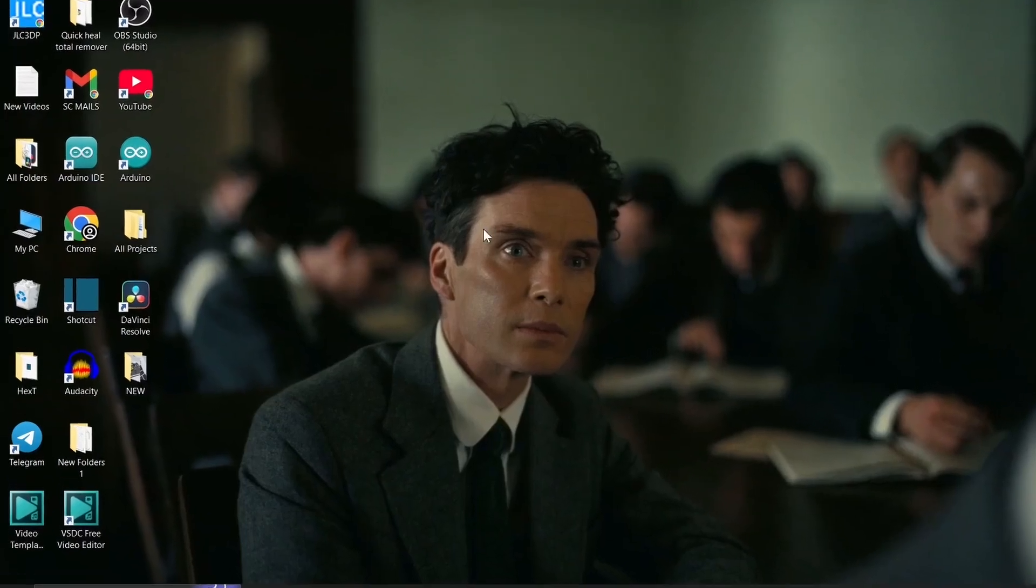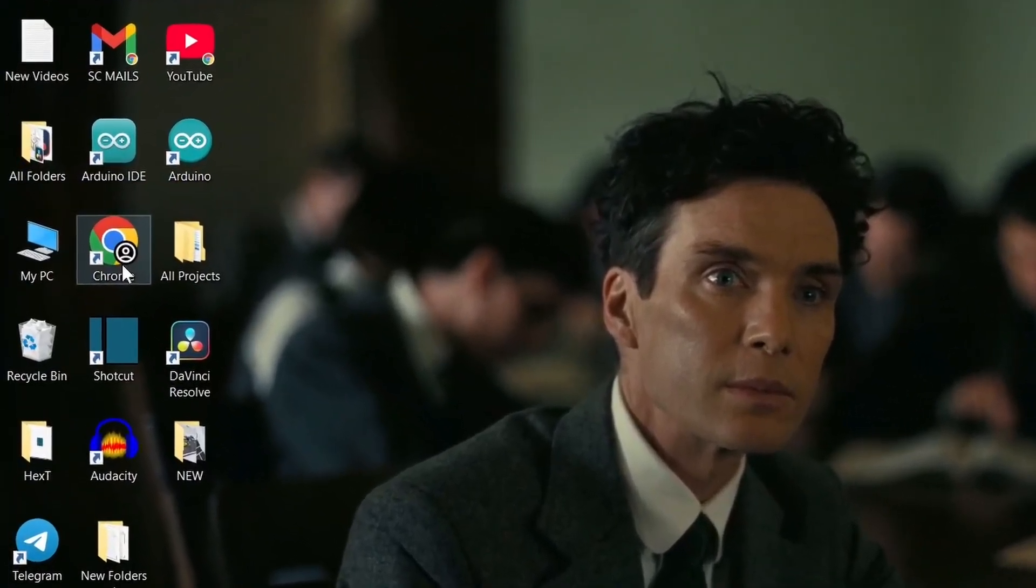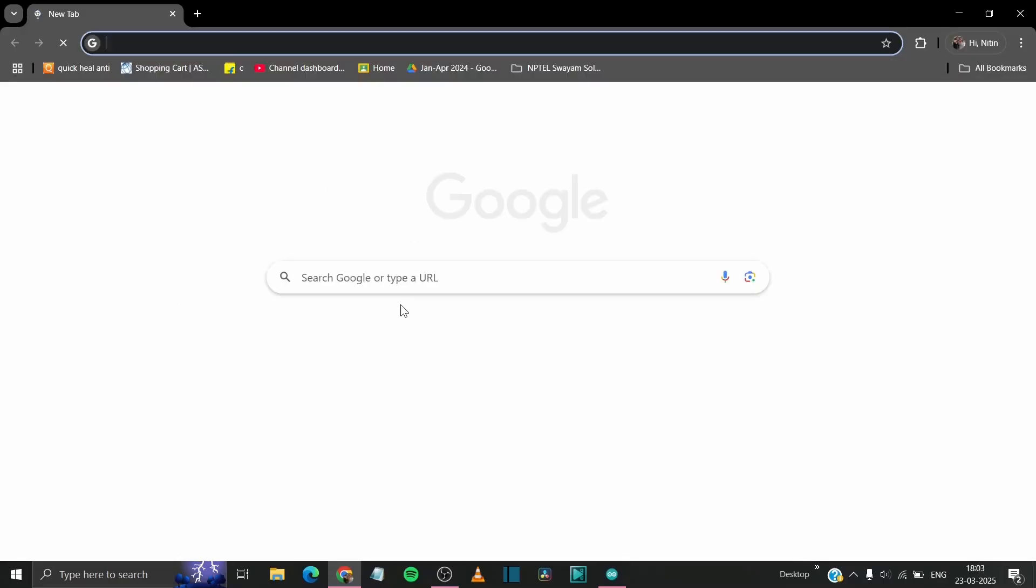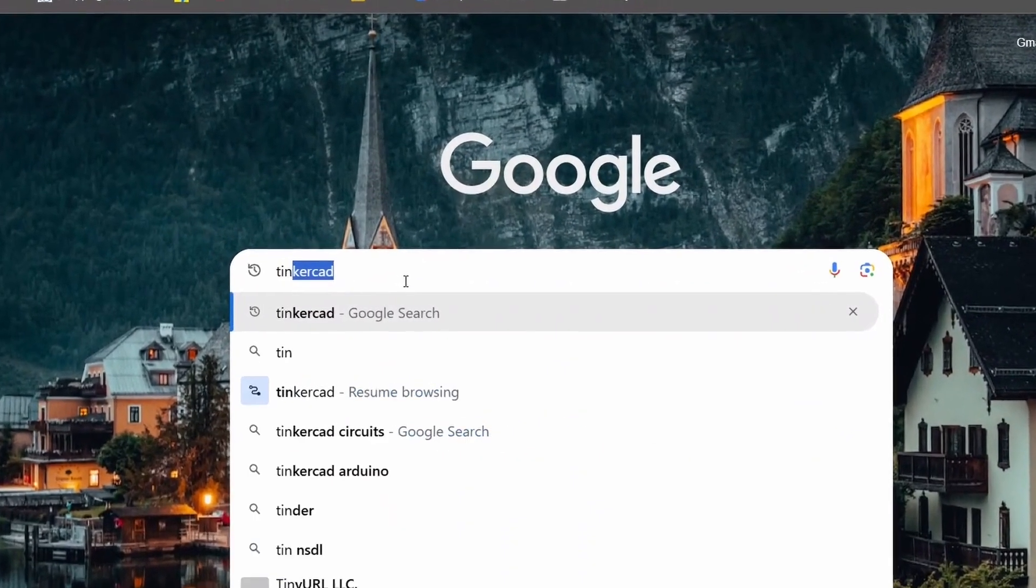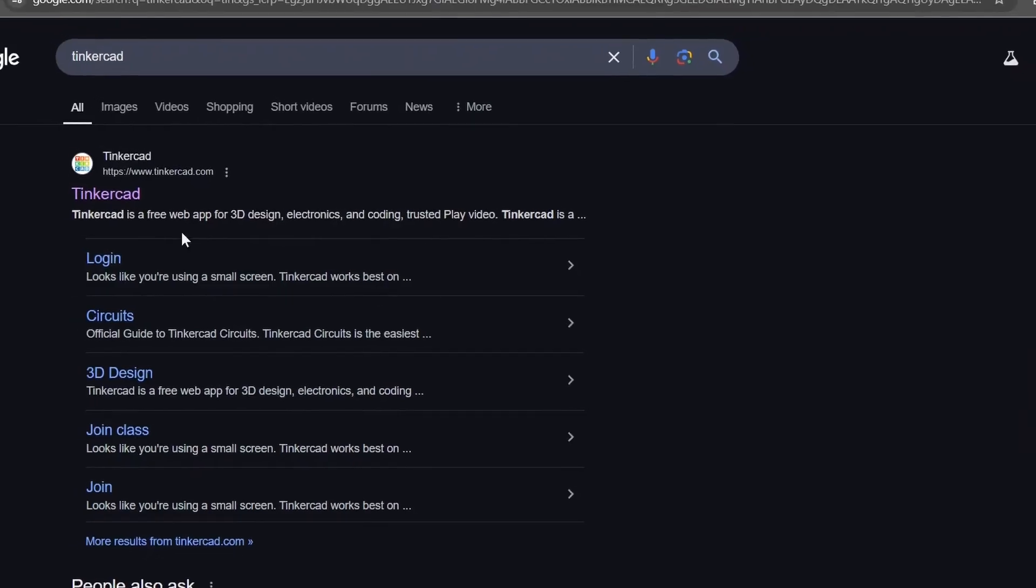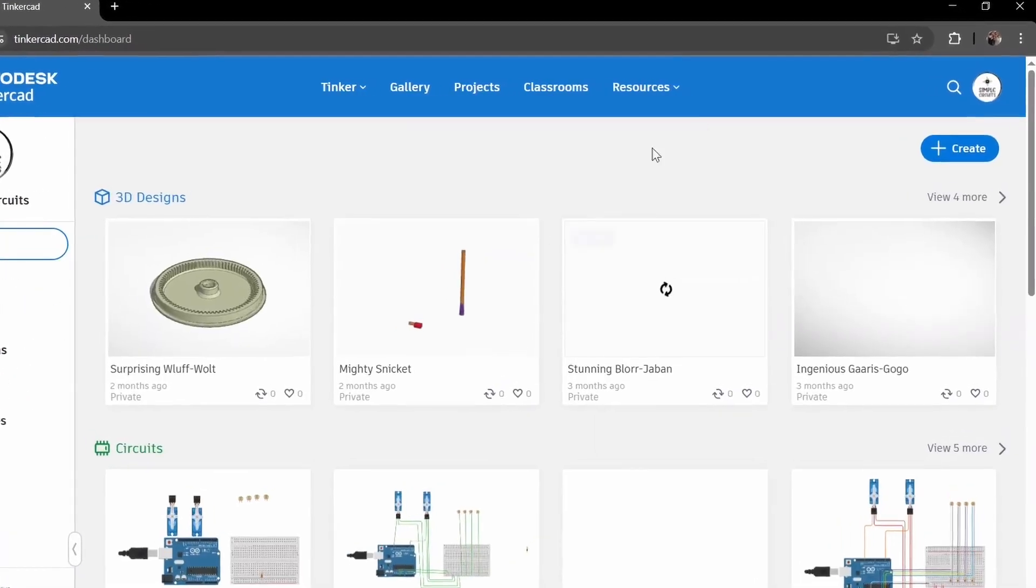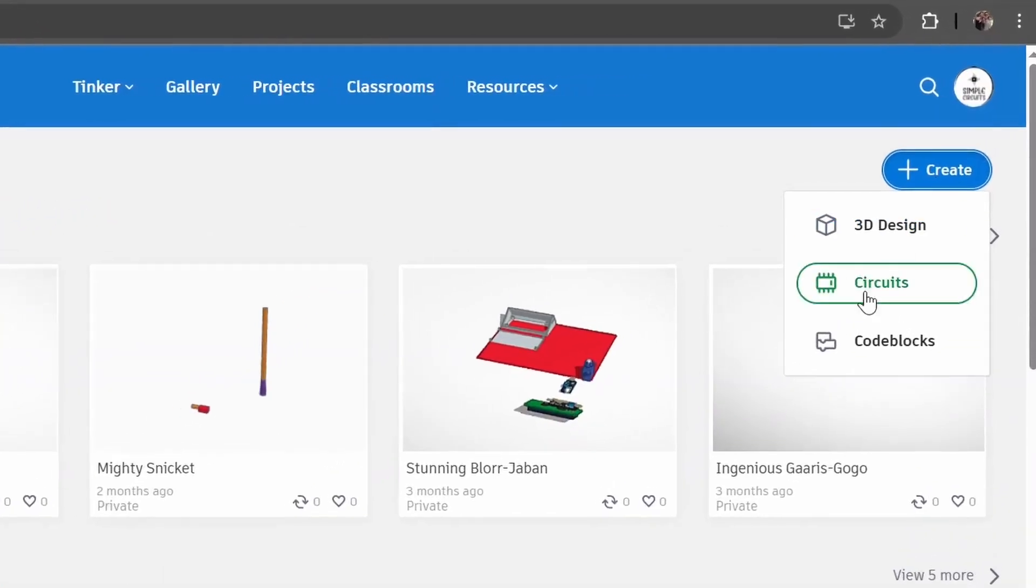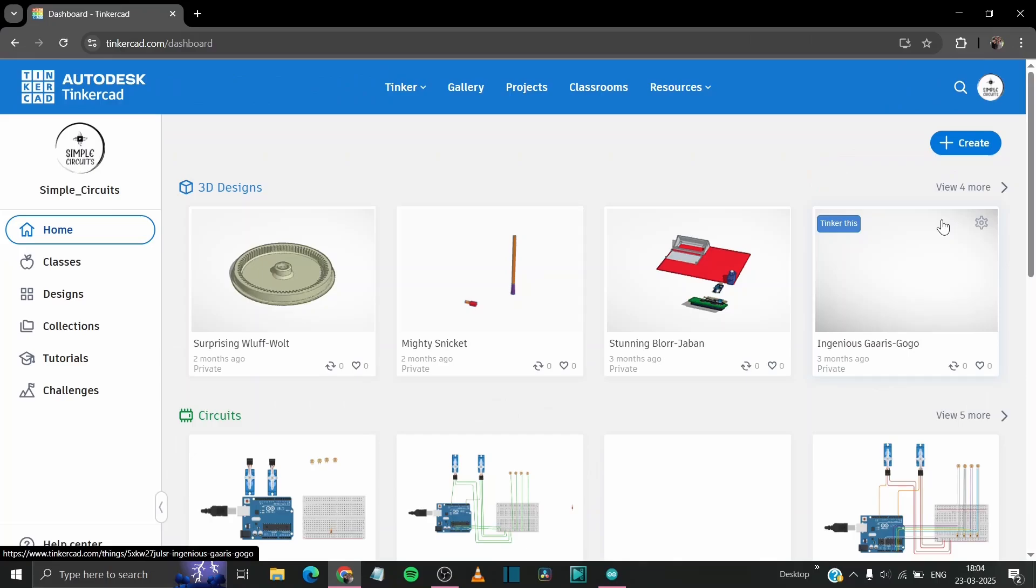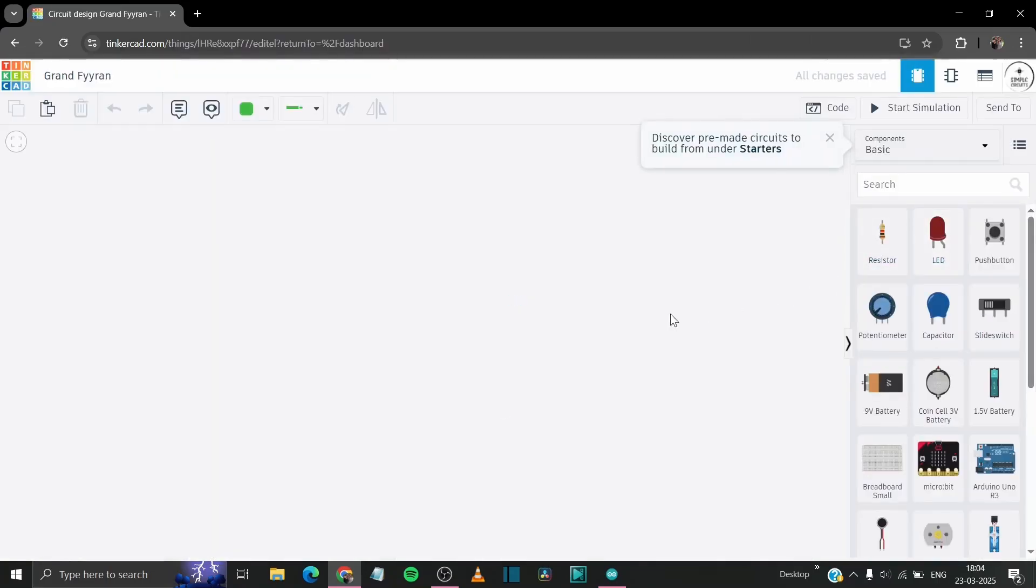First of all, you have to open any browser. In this video I am using Chrome, then search for Tinkercad, open this first website, click on create, then circuits. This is our working environment and this is our components panel.